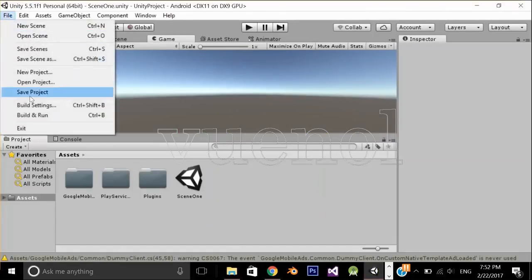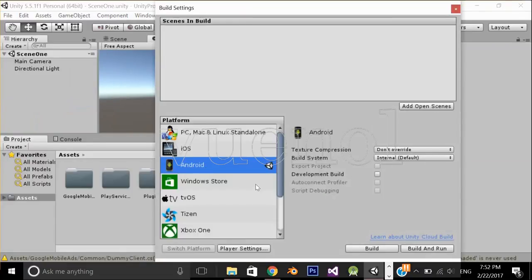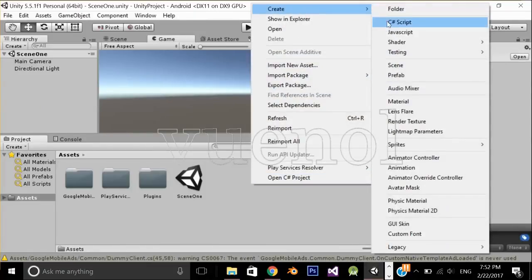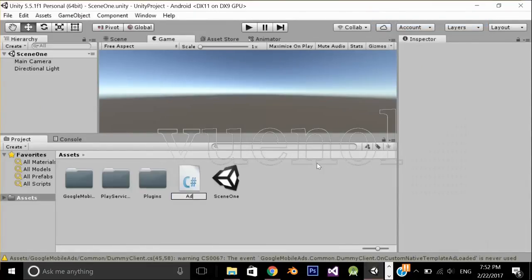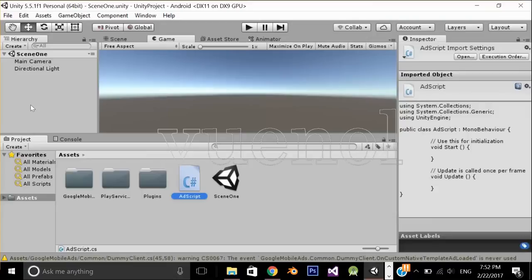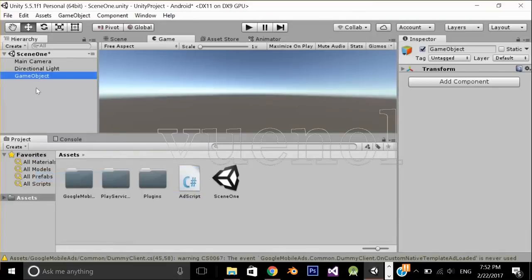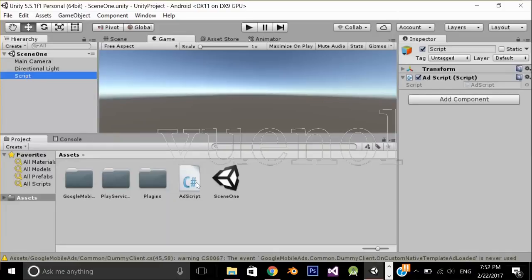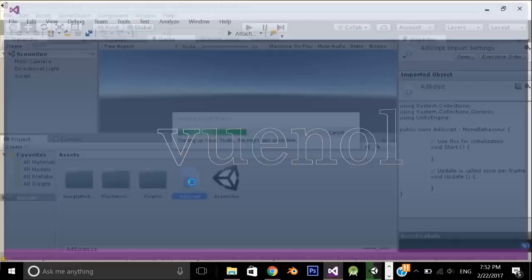Make sure your build setting platform is Android or iOS. Now create a C# script — I'm going to name it 'AdScript'. Let's apply this script to our scene. I'm going to create an empty game object, name it 'Script', and drag and drop this script on it.